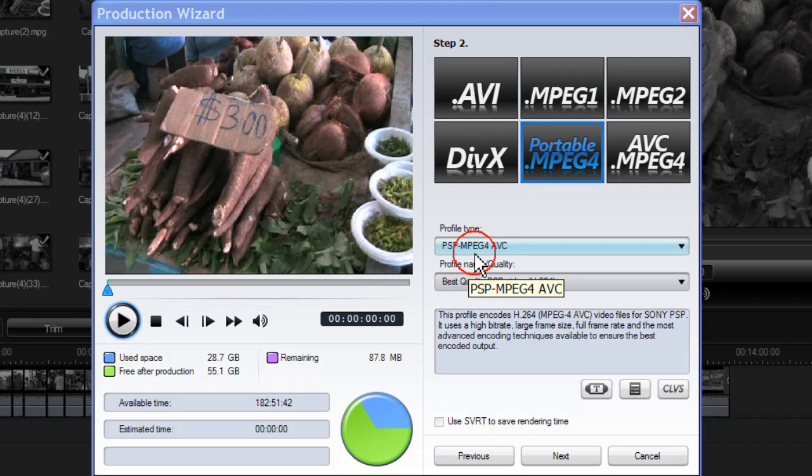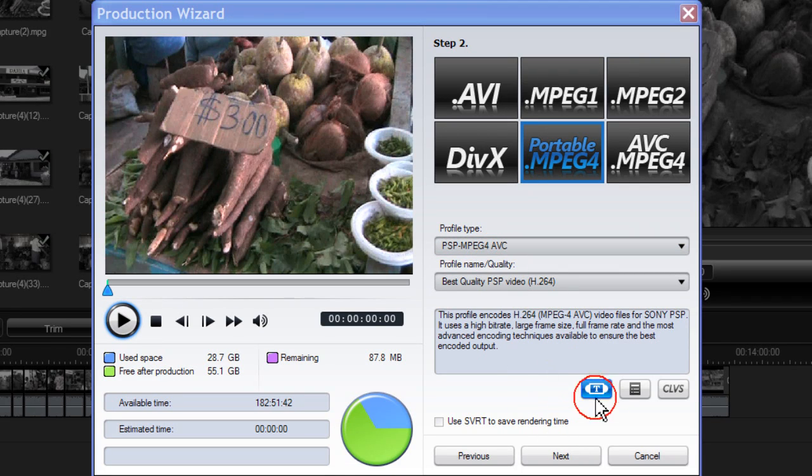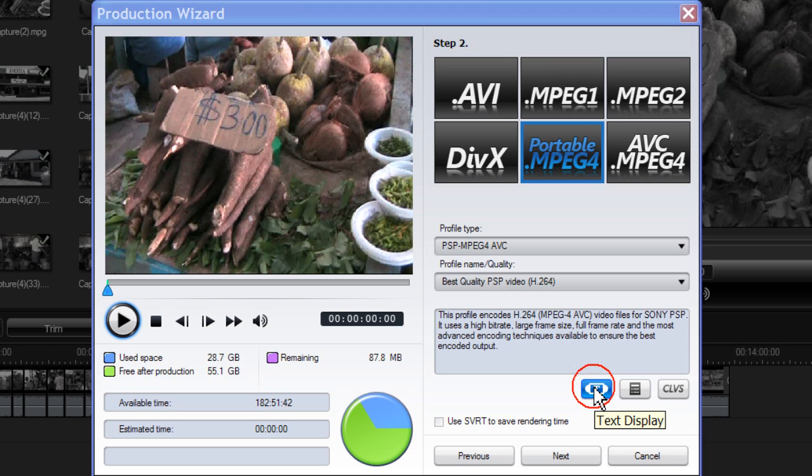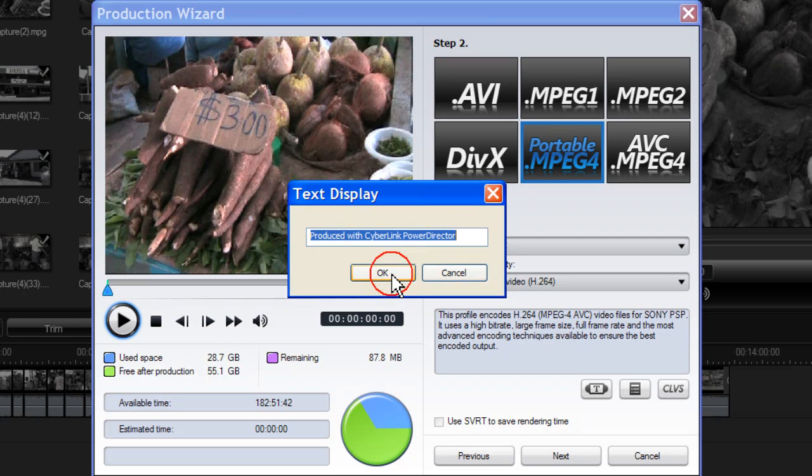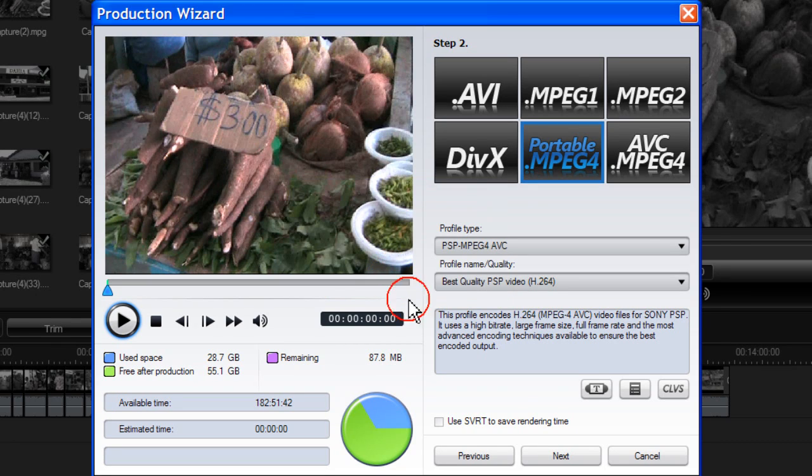With PSP MPEG-4 AVC you can add a text by clicking on Text Display and then typing in your required text. Then click OK.